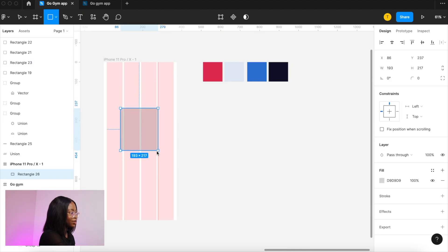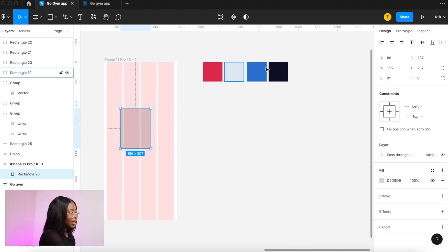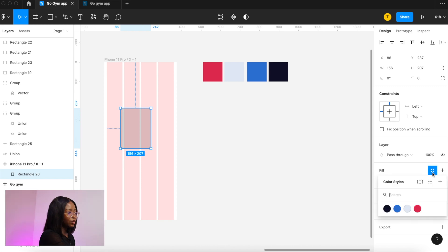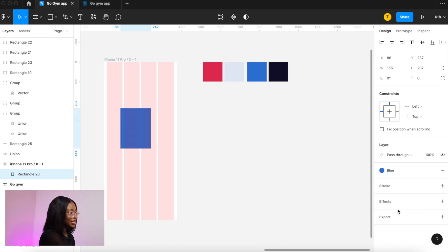I'll demonstrate how to use color styles. So we've got this rectangle. We go to those four dots and we select the colors that we saved before. Now we can get rid of this.